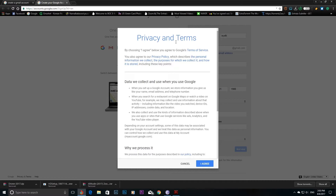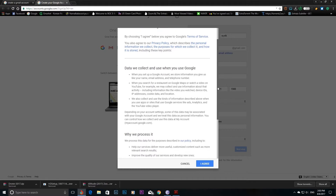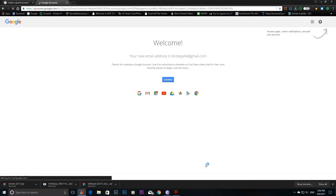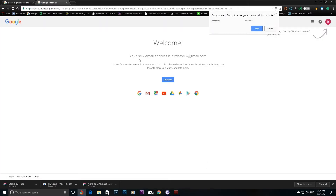We will agree to the terms. Google's privacy and policy page is shown here, and we will agree to it.